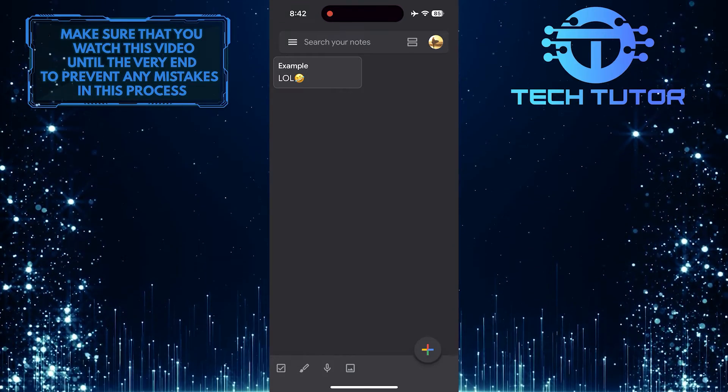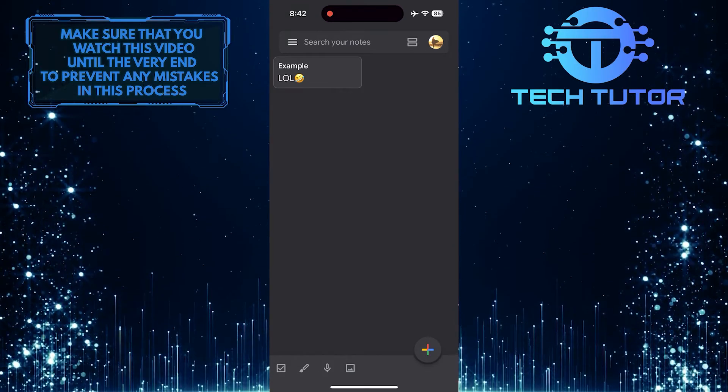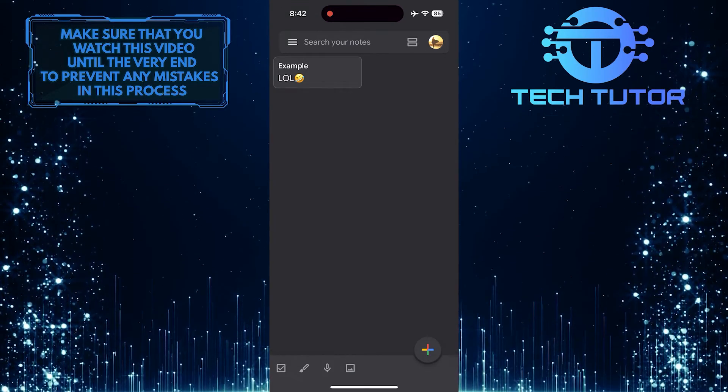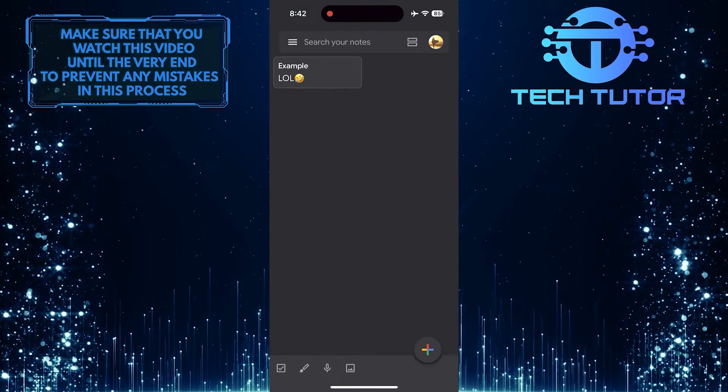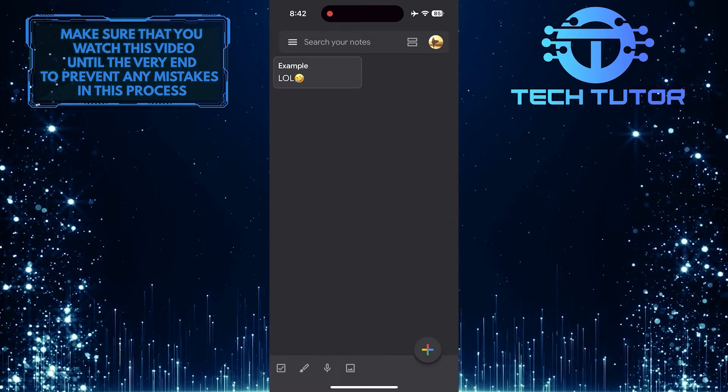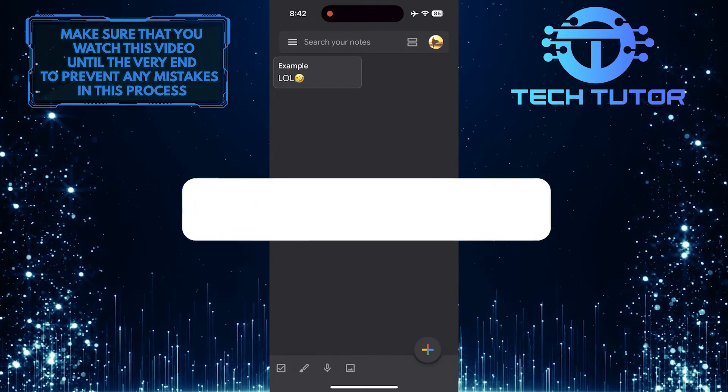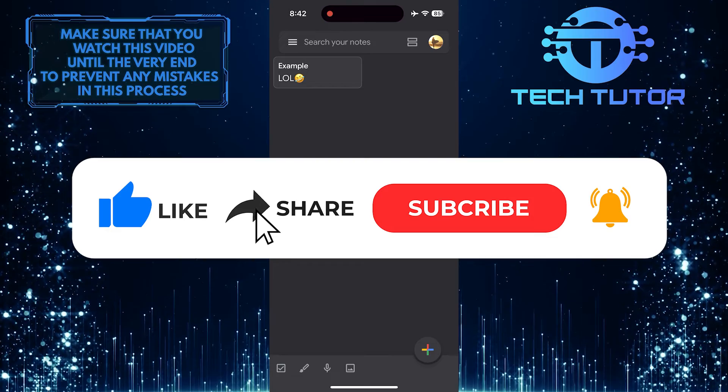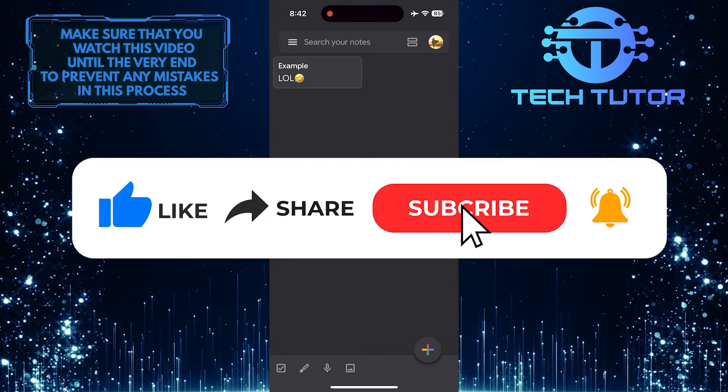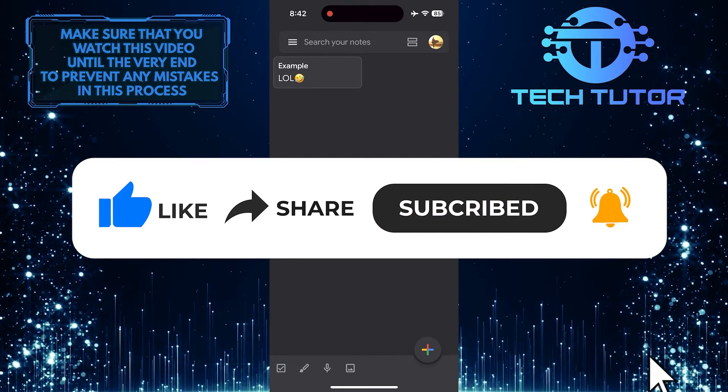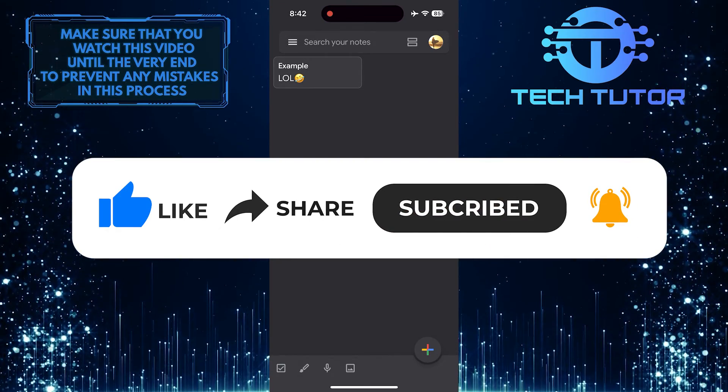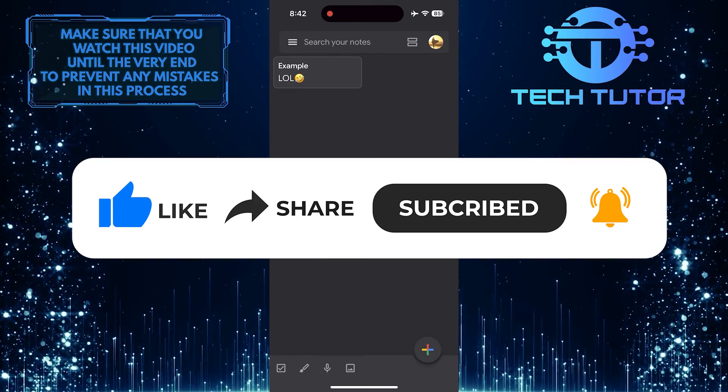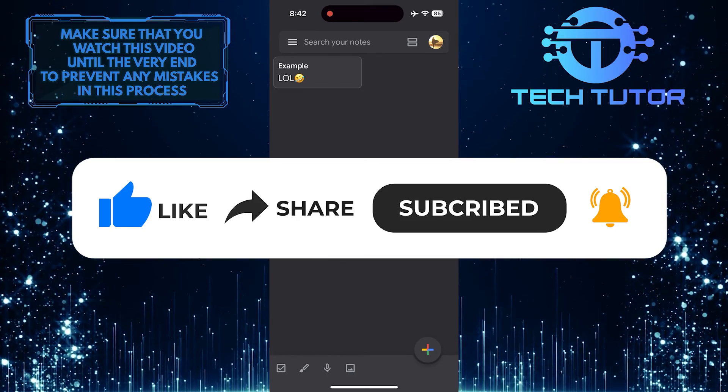So that wraps up this tutorial. If you have any questions about this whole process, please let me know in the comments section below. And if this video helped you out, please give it a big thumbs up and subscribe to this channel for more tutorial videos like this one. Thank you so much for watching and have a good day.